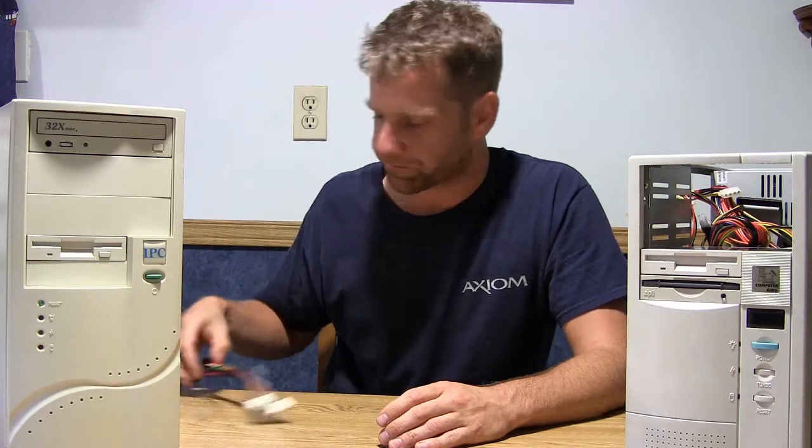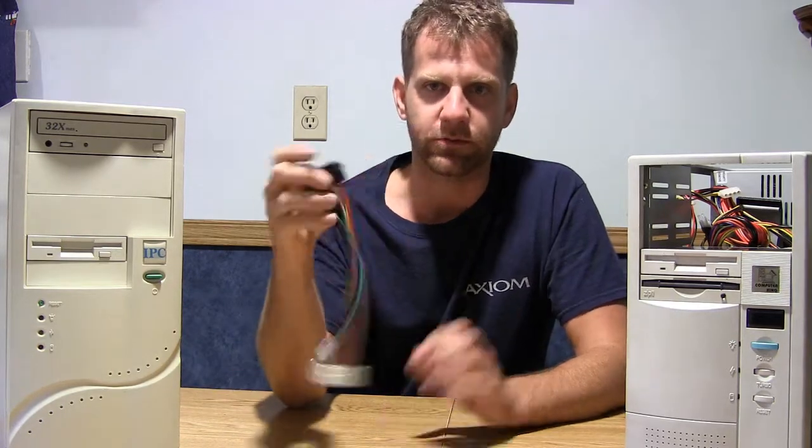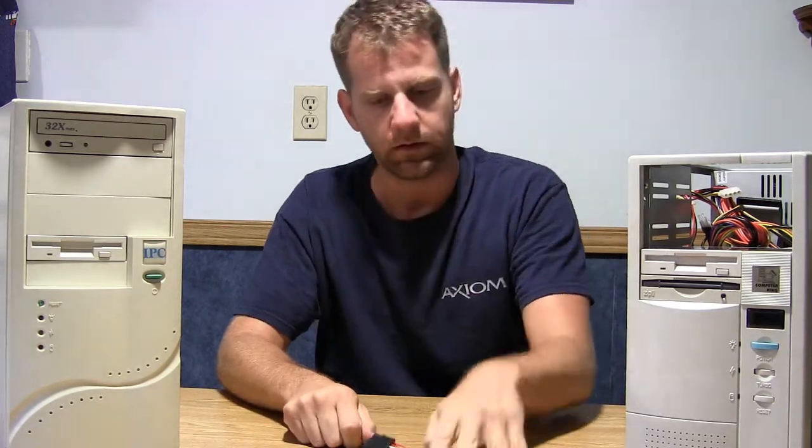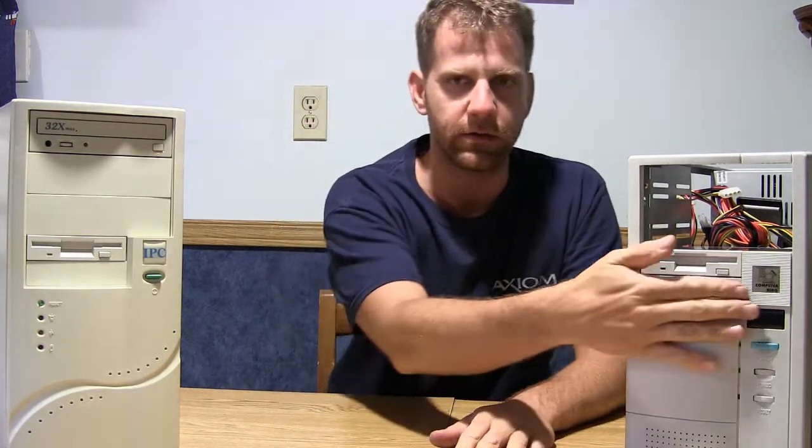The first way is to buy one of these adapters, which go from ATX to AT. With a little bit of modification, you might need to enlarge these. We'll go into that a little bit later. But you can retain your stock switch.